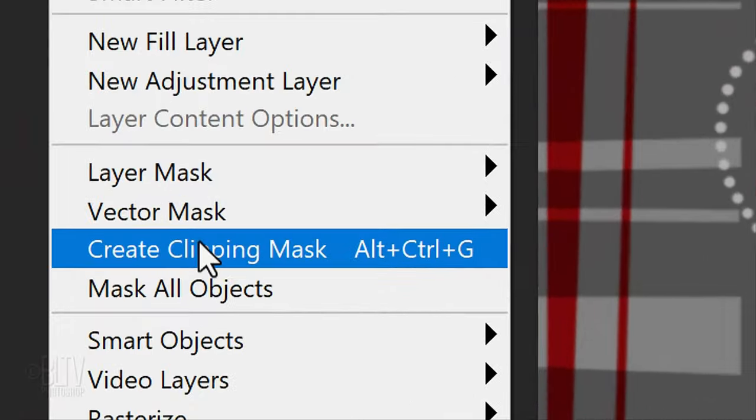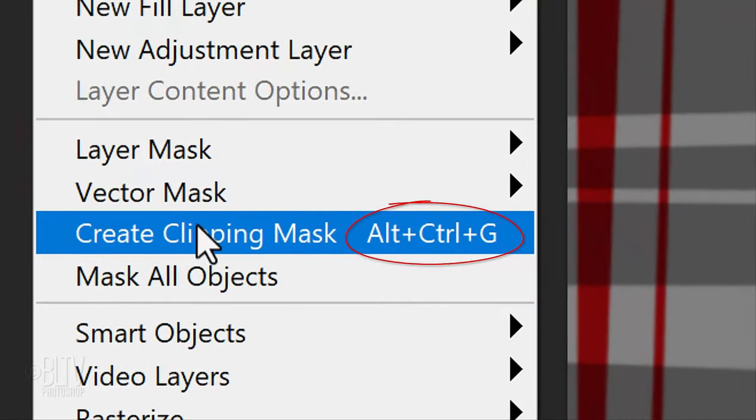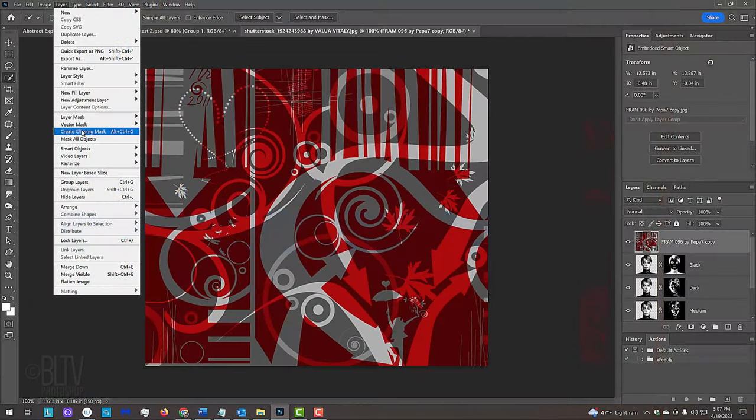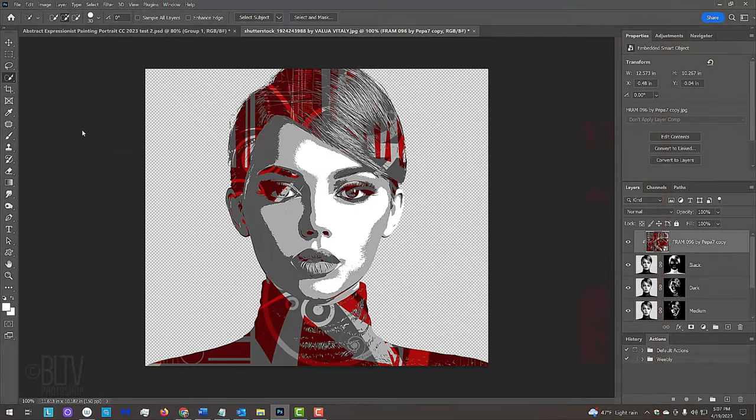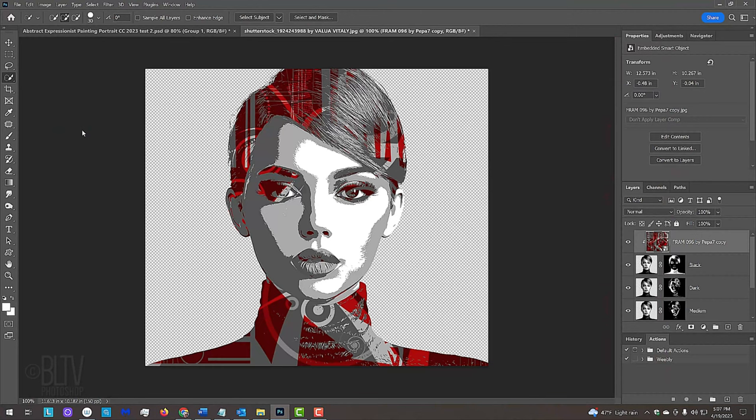You can also press Alt, Ctrl, G on Windows or Option, Command, G on a Mac. Since this texture is replacing the black areas of our subject, we want it to be the darkest of all the textures we use. We can adjust the color, brightness, tones and contrast of any of the textures if we want. There are a number of adjustment layers that we could use alone or in combination with others.